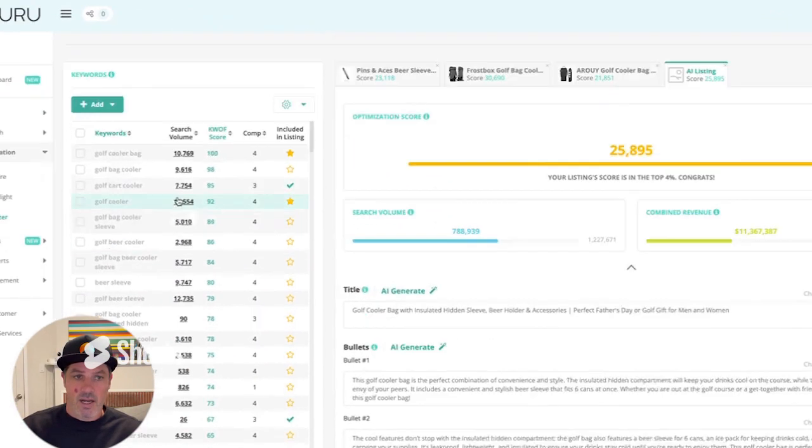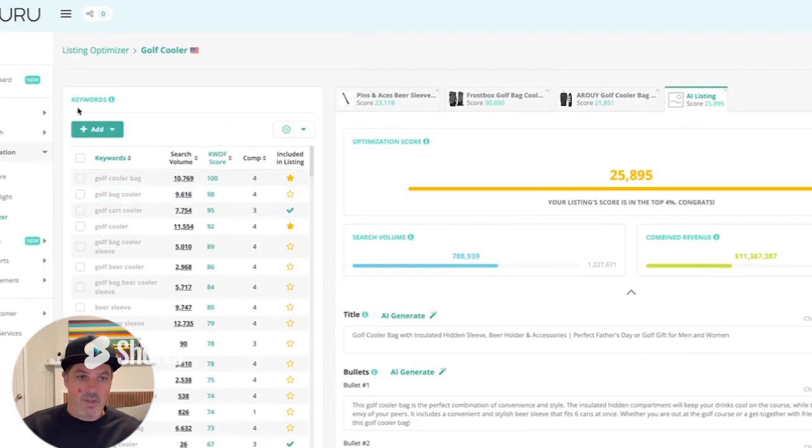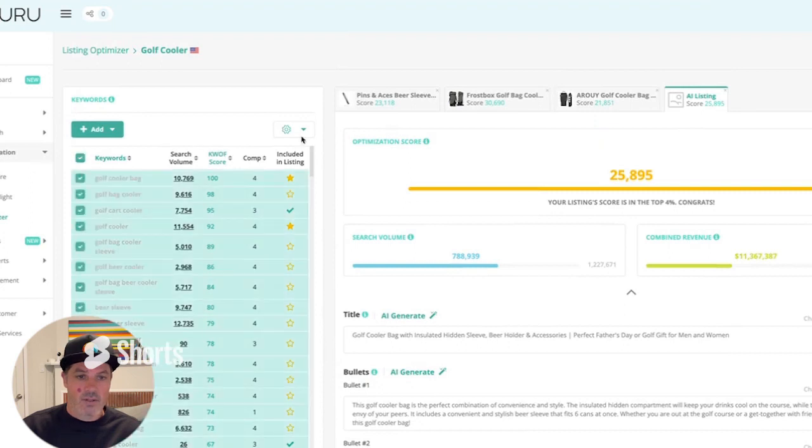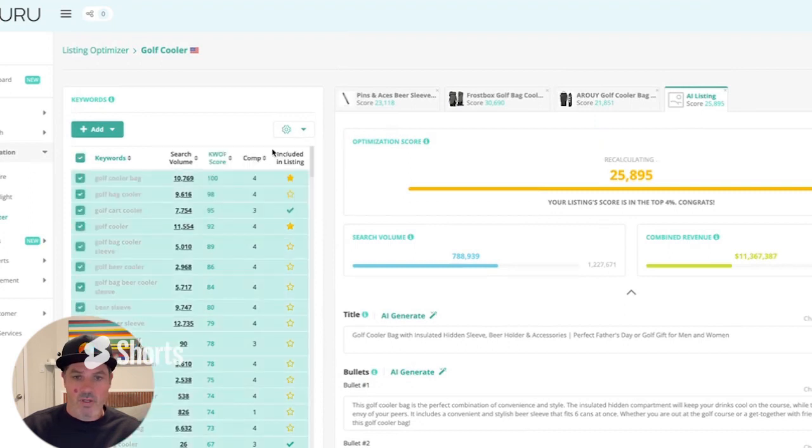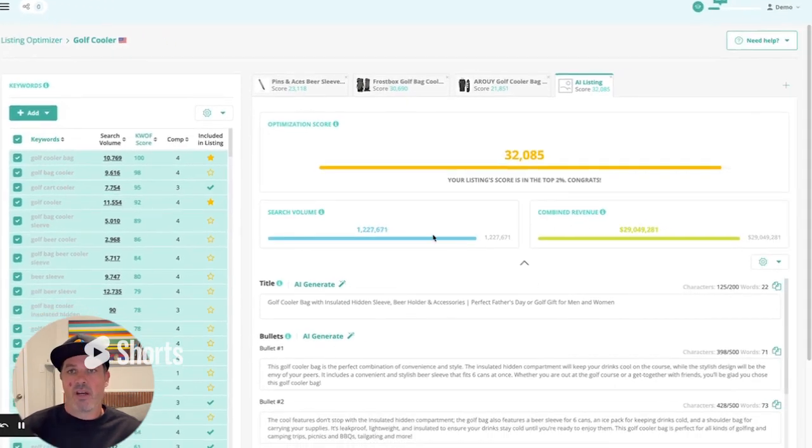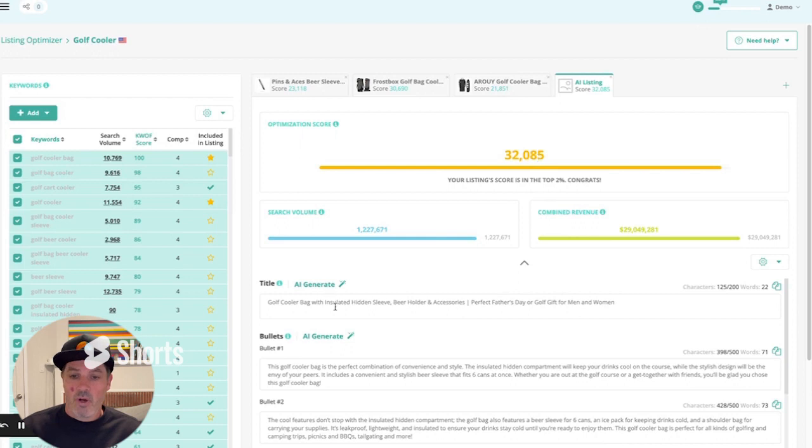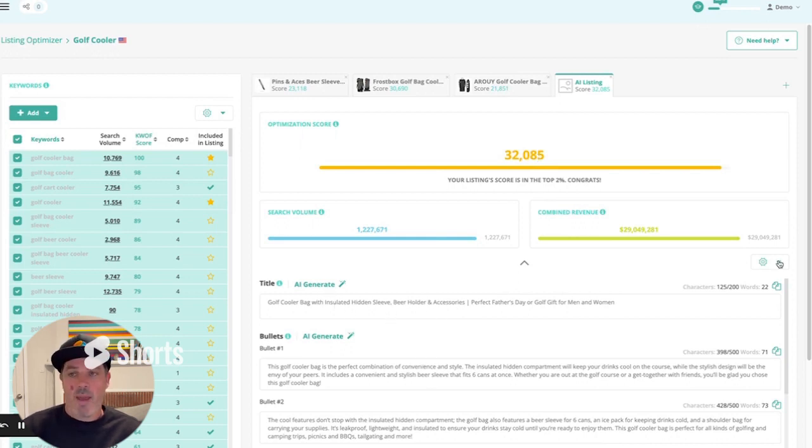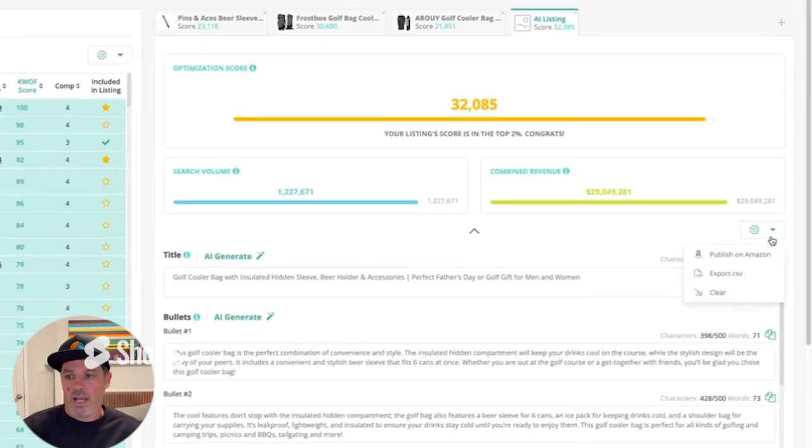So let's go ahead and add any of the keywords that are left out and go ahead and select all, add them to the backend search terms. It's going to recalculate. And you can see just off the bat, we generated a listing that is in the top 2%. We could probably go ahead and make a few adjustments here. Again, it's in the top 1%. And then when I'm happy with it, I can go ahead and publish this directly to Amazon right from this button.